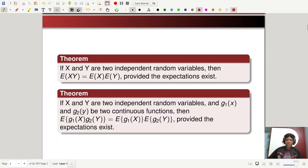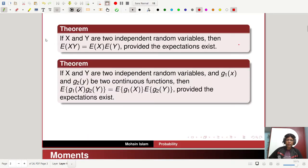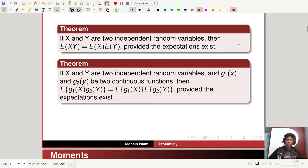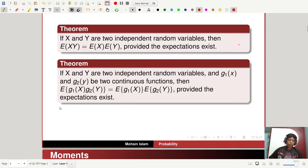Now let us state a theorem. If x and y are two independent random variables, then E[xy] = E[x] · E[y], provided the expectations exist. There is also a more general theorem: if x and y are two independent random variables and g₁(x) and g₂(y) are two continuous functions, then E[g₁(x)·g₂(y)] = E[g₁(x)] · E[g₂(y)], provided the expectations exist.